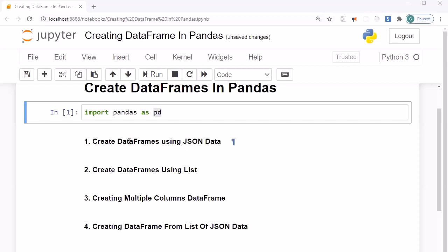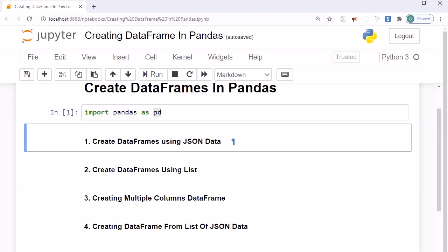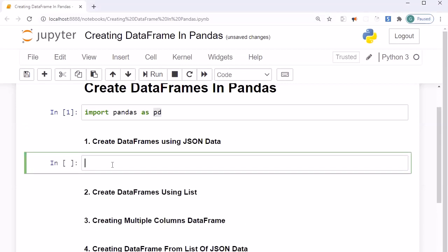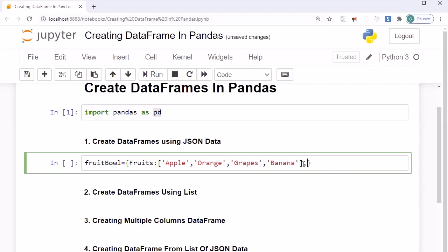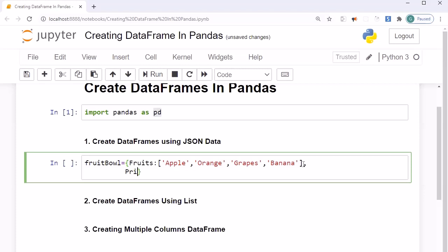Now let's look into how we can create a DataFrame using JSON. I'll press 'b' to get a new cell and first create the JSON data. I'm using my favorite example — fruits. I'll specify a column called 'fruits' which contains a list: apple, oranges, grape, banana. Then I'll specify another column called 'price' where apple is 100 rupees, orange is 150 rupees per kg, grape is 200 rupees per kg, and banana is 60 rupees.